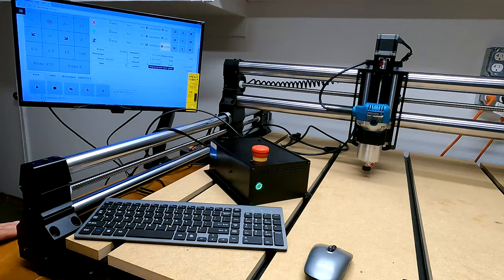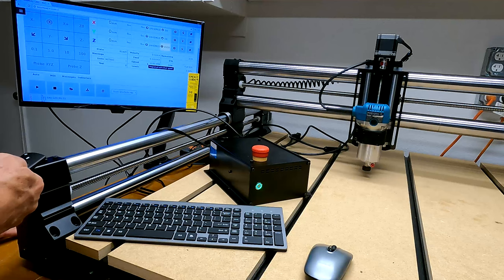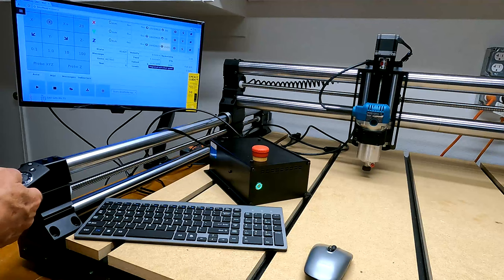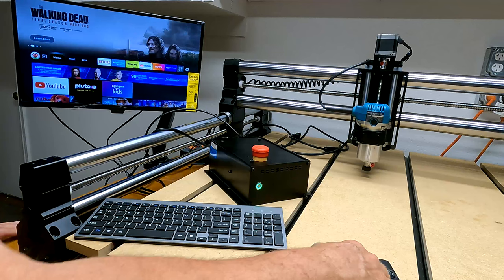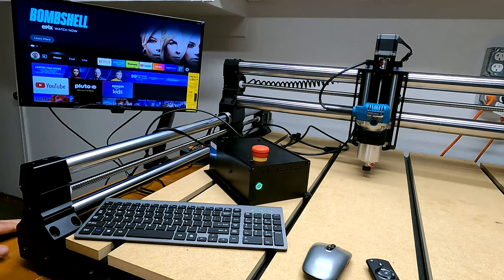And then the other good thing about it is when I'm done, if I want to, I can watch TV on it. I got it hooked up to my wireless internet inside the house, so I can watch TV on it too.